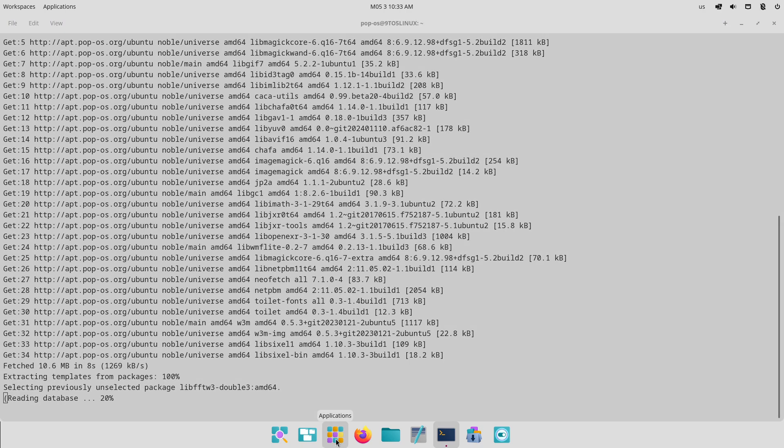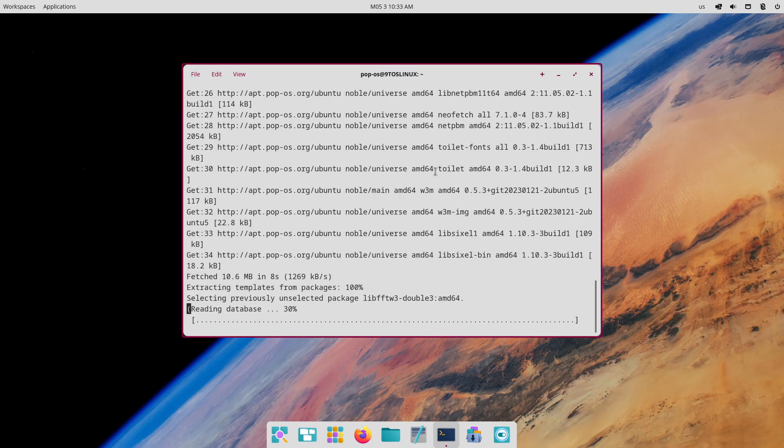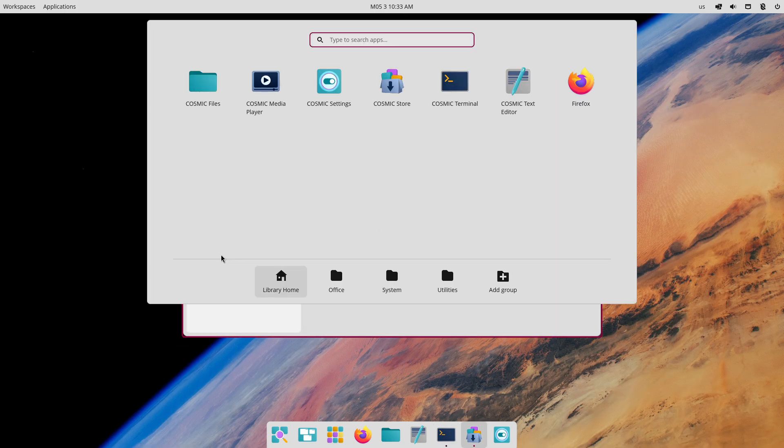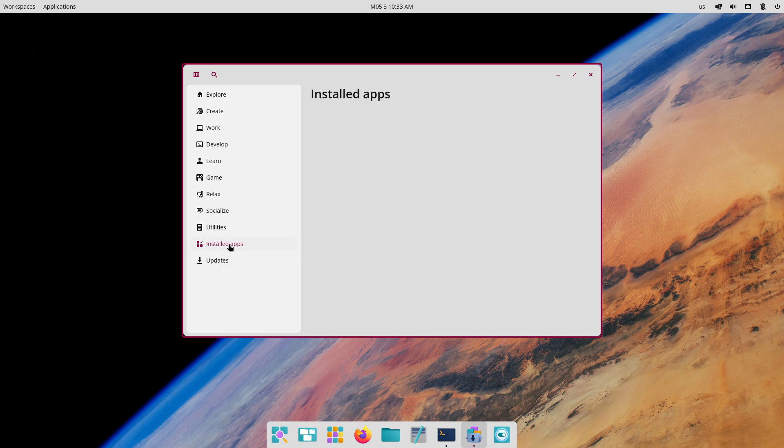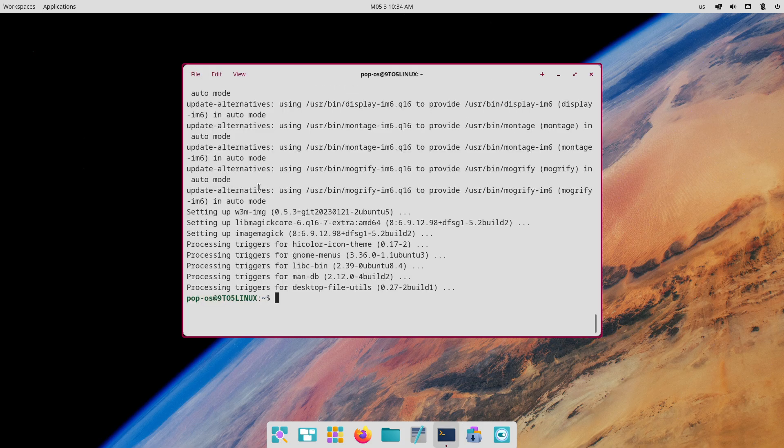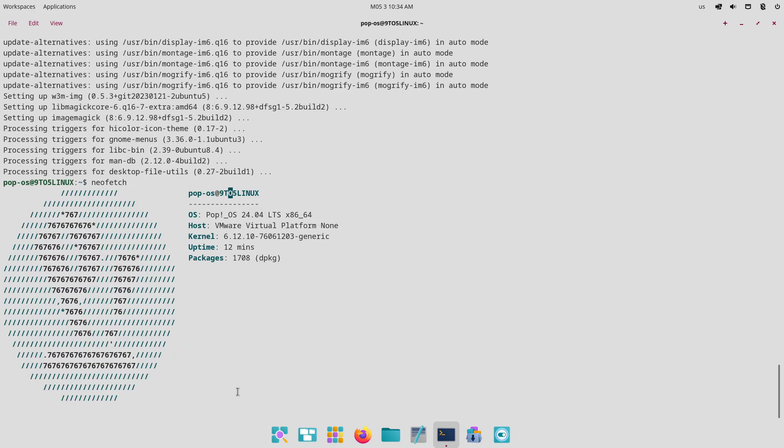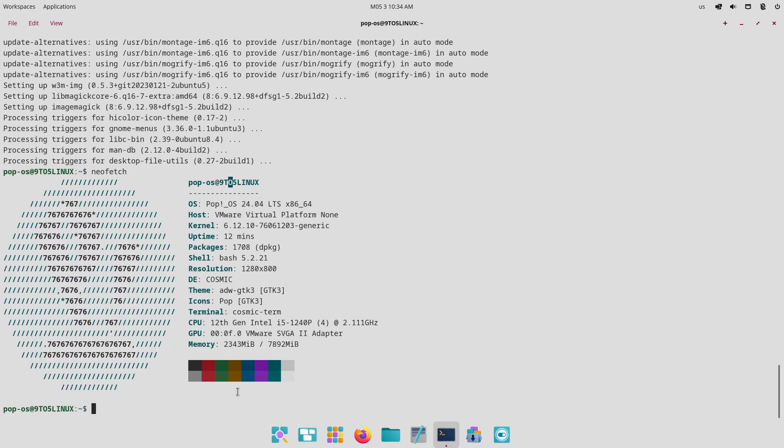Choose PopOS 24.04 if you want a modern workspace-first desktop with advanced tiling, gaming support, hybrid graphics, and don't mind allocating 1.4 GB of RAM at idle for a richer experience.